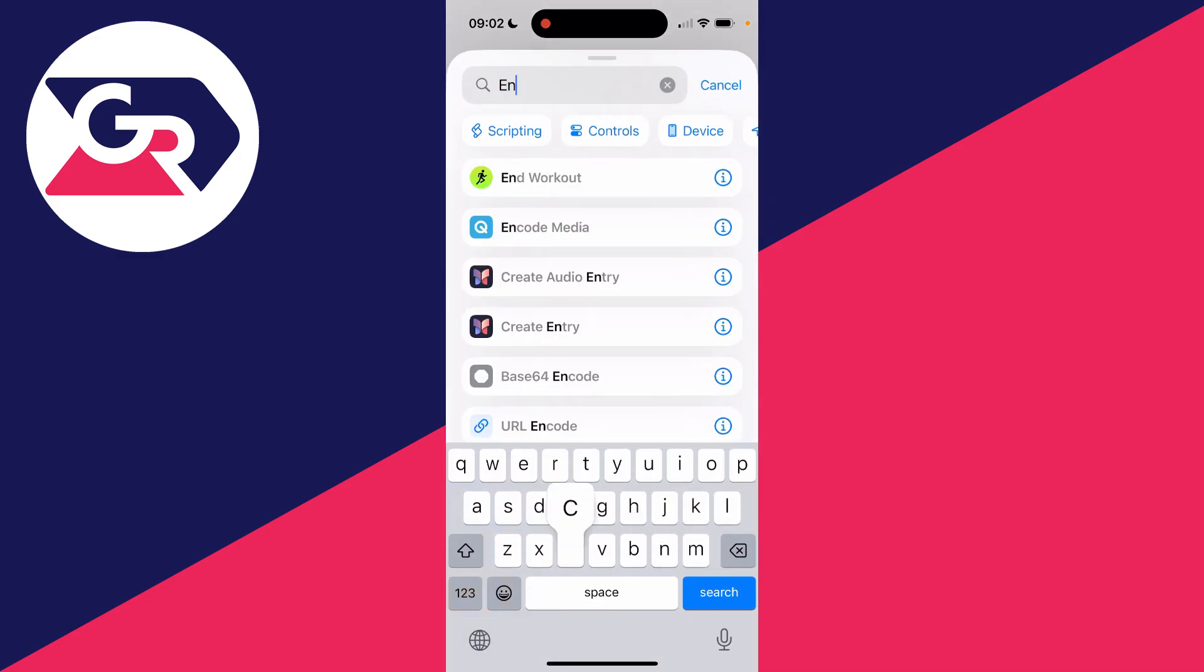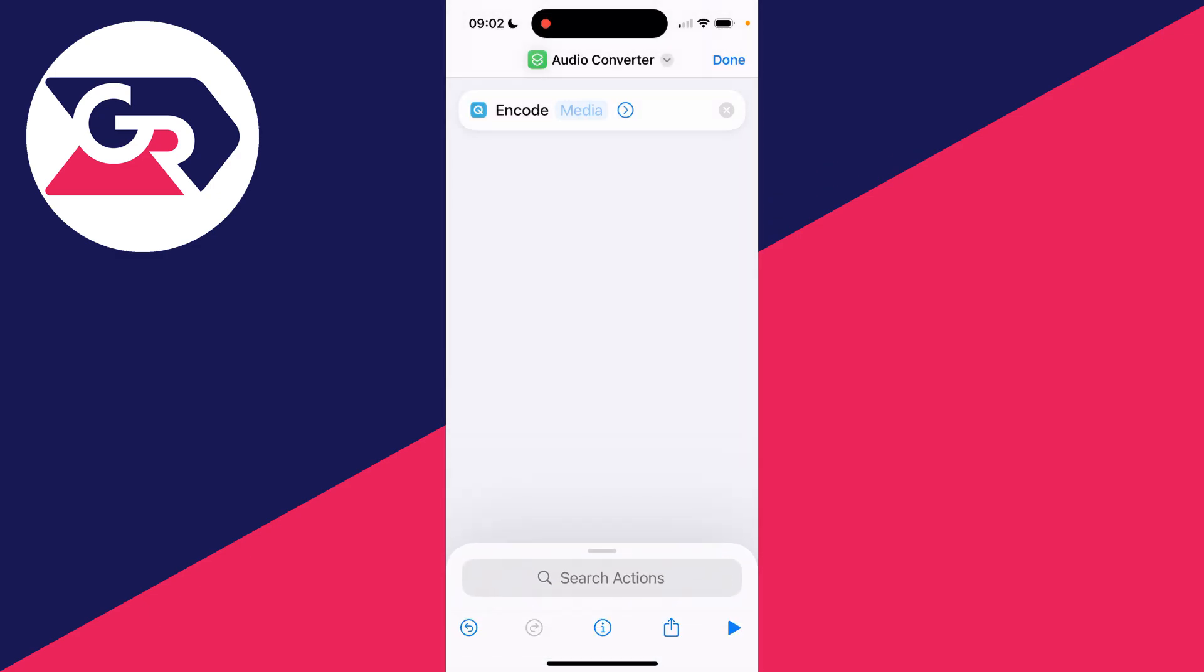Click on search actions and type in encode media. Select media and you want to select Shortcut Input, and you want to select nowhere and switch on Show in Share Sheet.